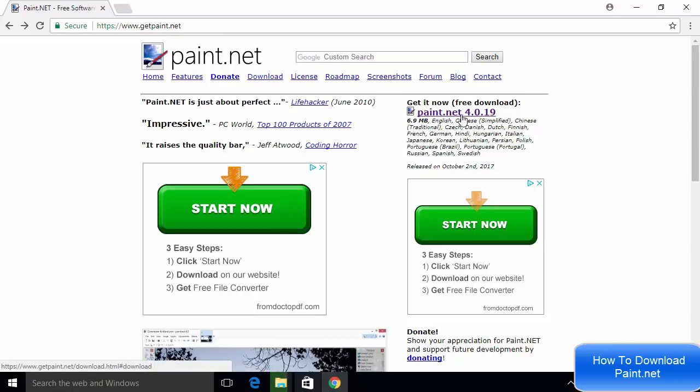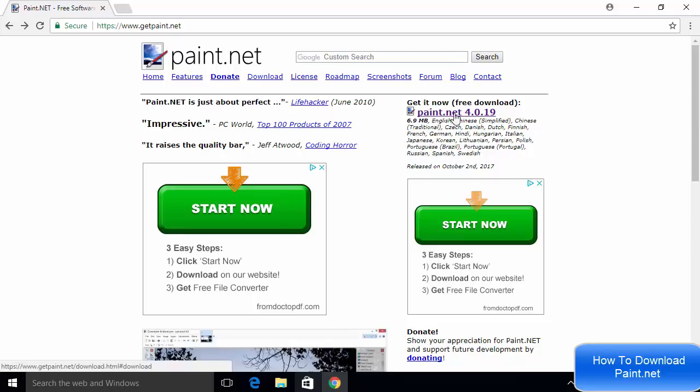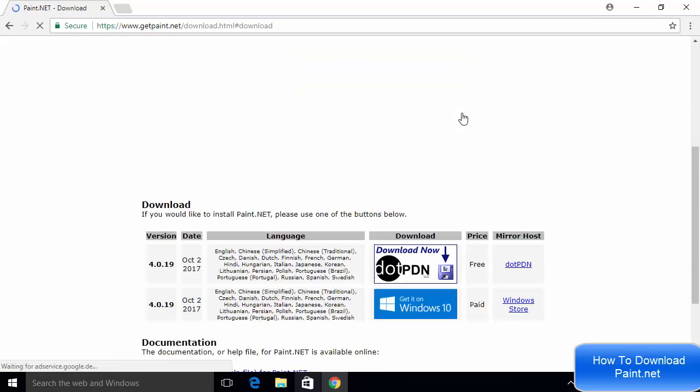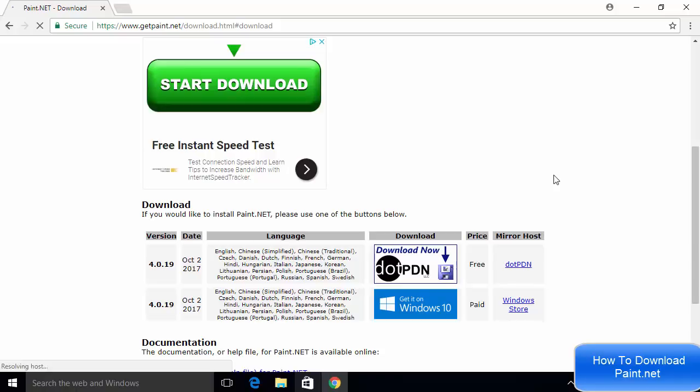It says Paint.NET 4.0.19 - the 4.0.19 is the version at the time of making this video, but it can be different when you see this video in the future. Just click on this link which says Paint.NET and the version, and this will redirect us to the next page.